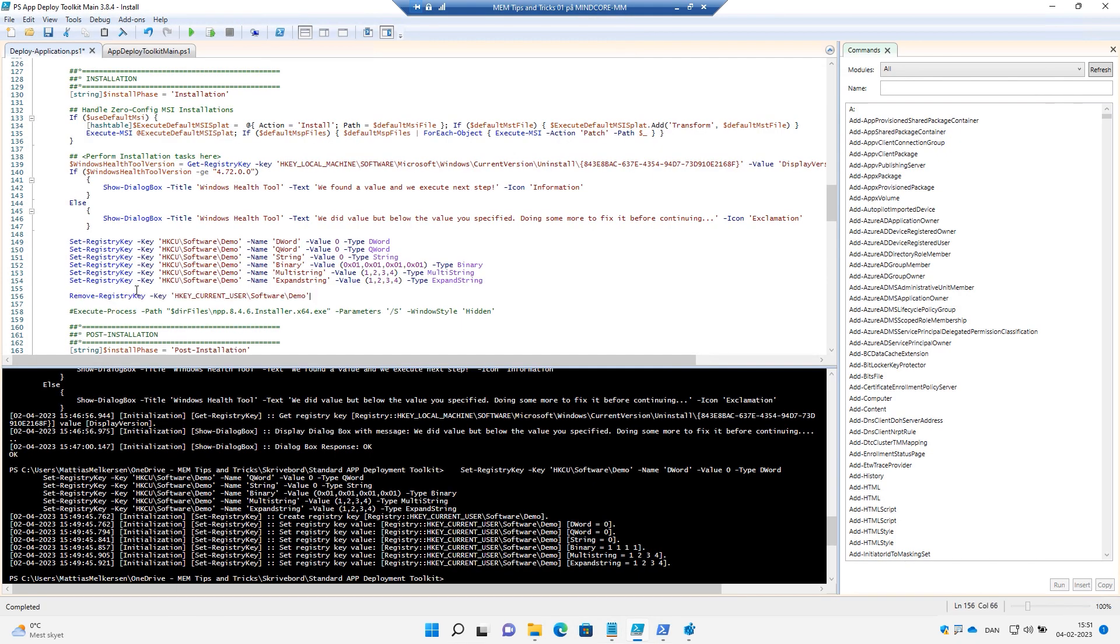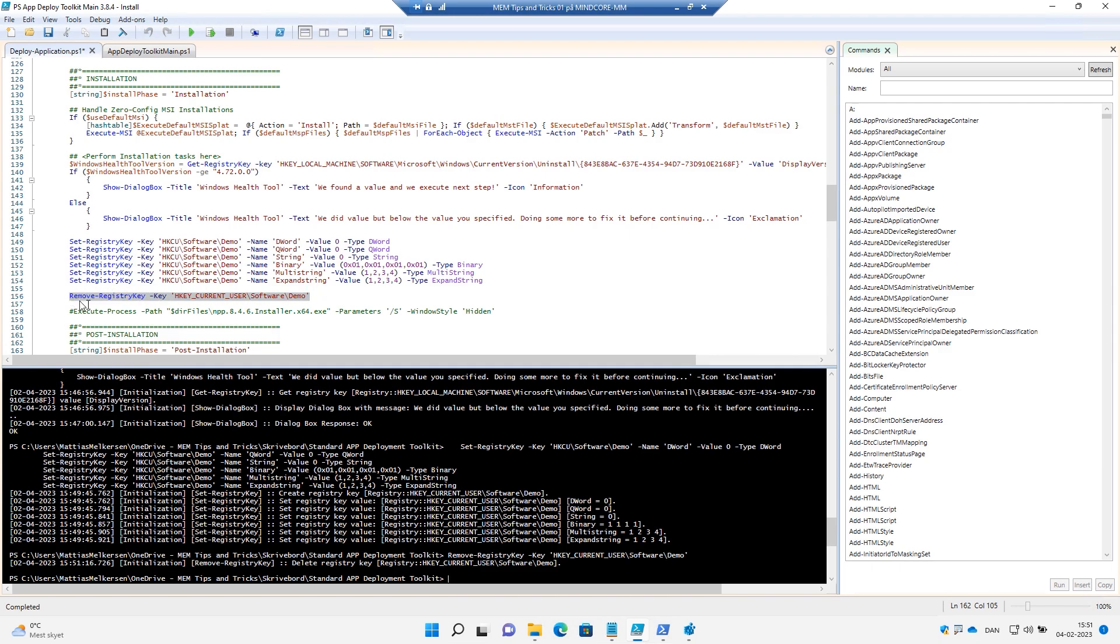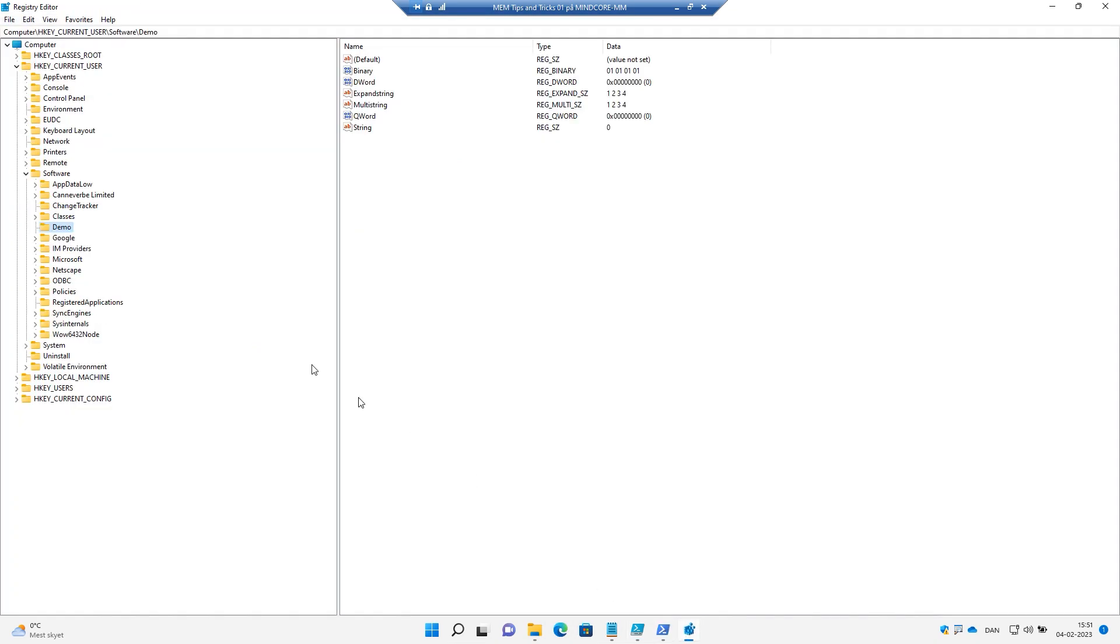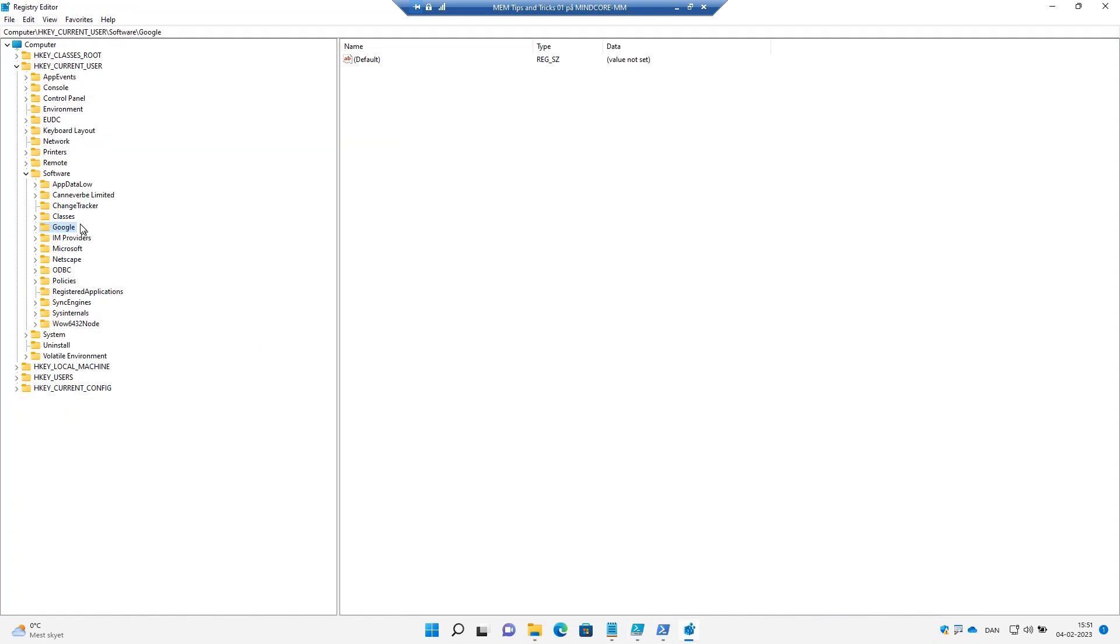And then we run that and see how that looks like. And if we refresh this, you can see my demo is gone. So I have cleaned up after myself.